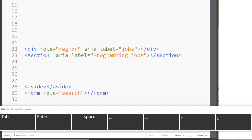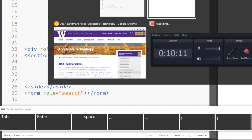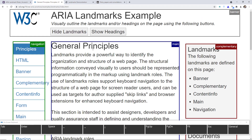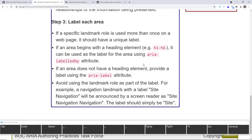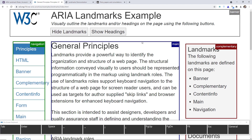These landmarks are called top-level landmarks because they can only be children of the body element. The section element, on the other hand, has to be a child of another landmark. Nav can of course be a child of the header, so it is not strictly top-level. The aside is also a top-level landmark. If we show landmarks on the demo page, you can see how the top-level ones are descendants of body only.